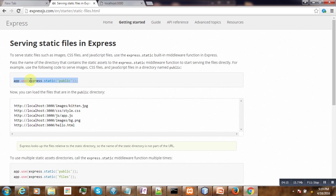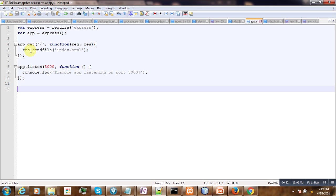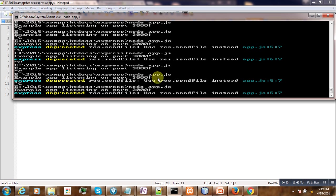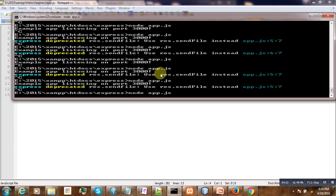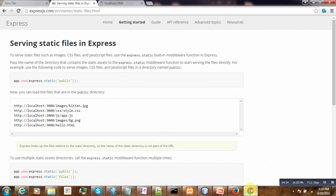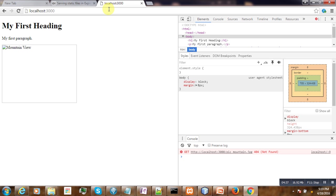We use this expression here: app.use express.static public. Go to app.js and add it there. Now let's restart the server. Still we are unable to get the image.